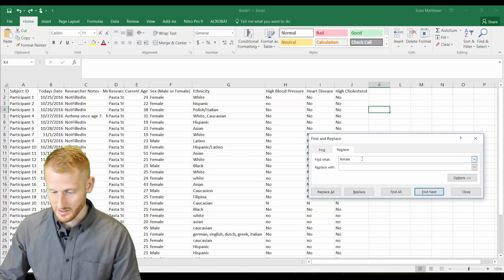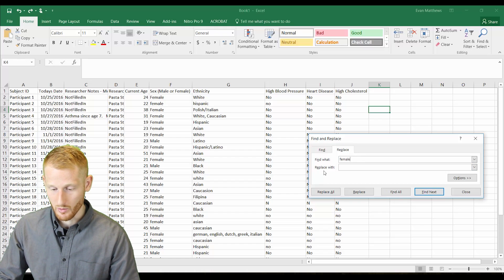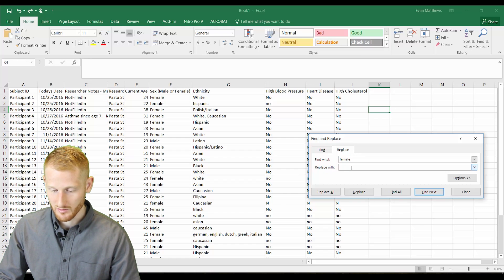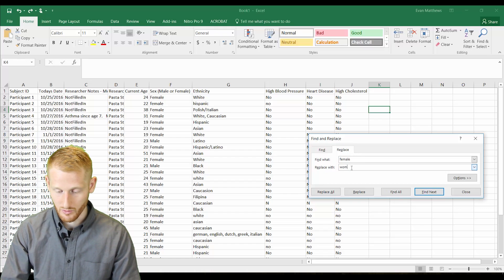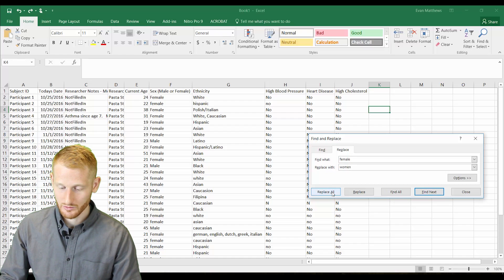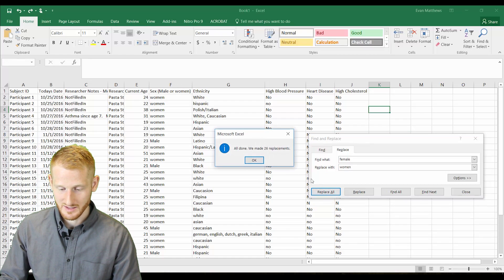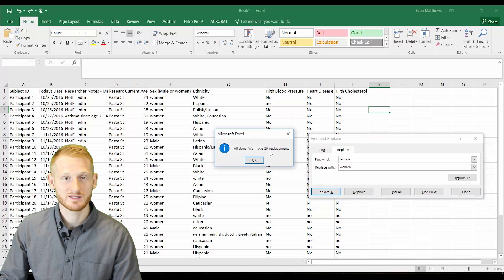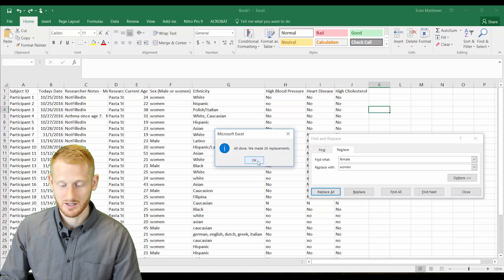Female is going to be replaced, and then what's it replaced with? We're going to replace it with women, and we'll do replace all. You can see that it replaced it 26 times within this document.